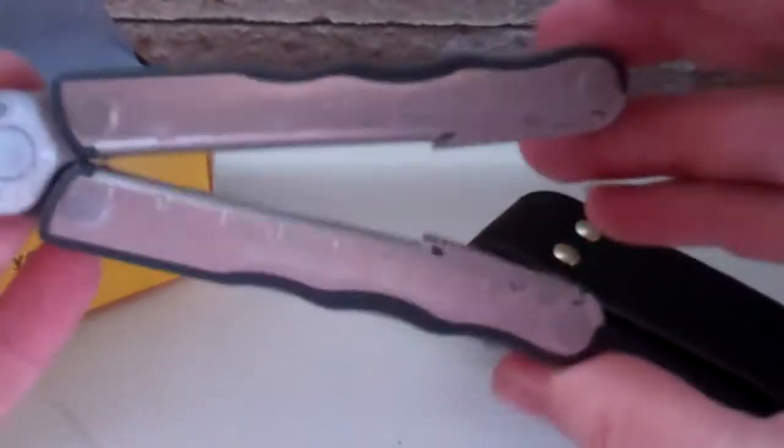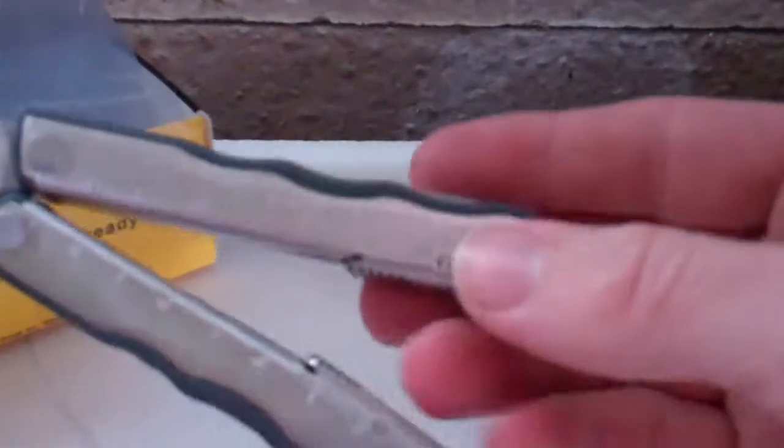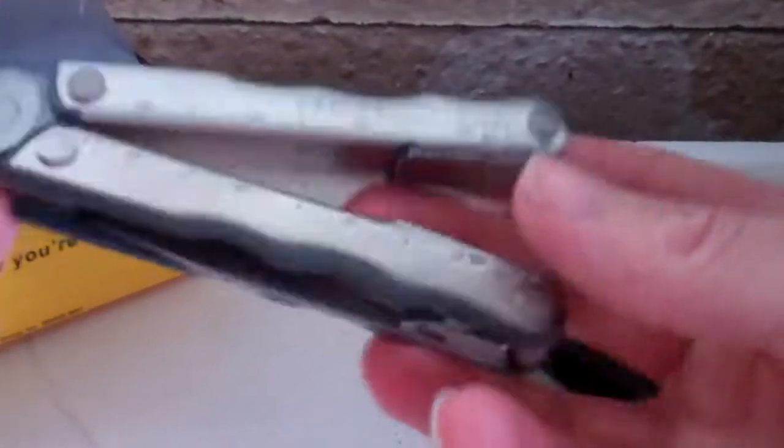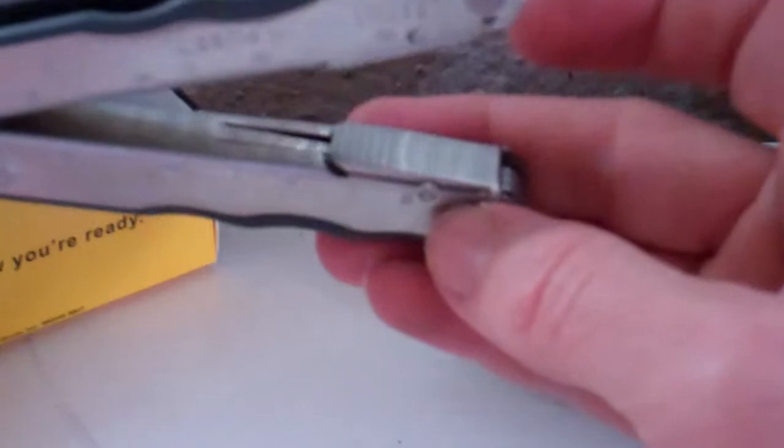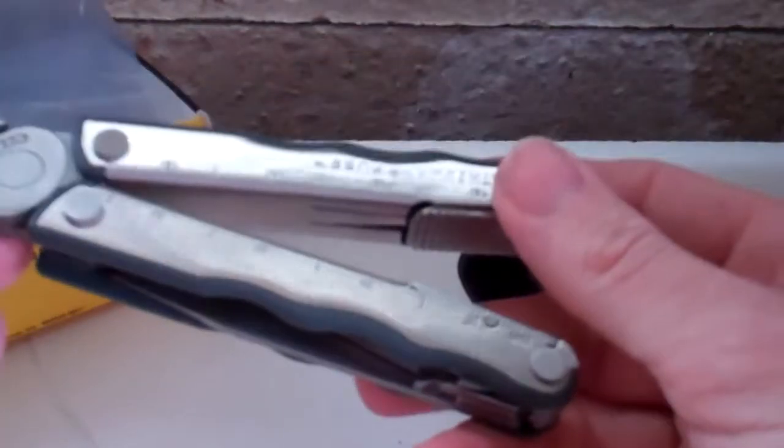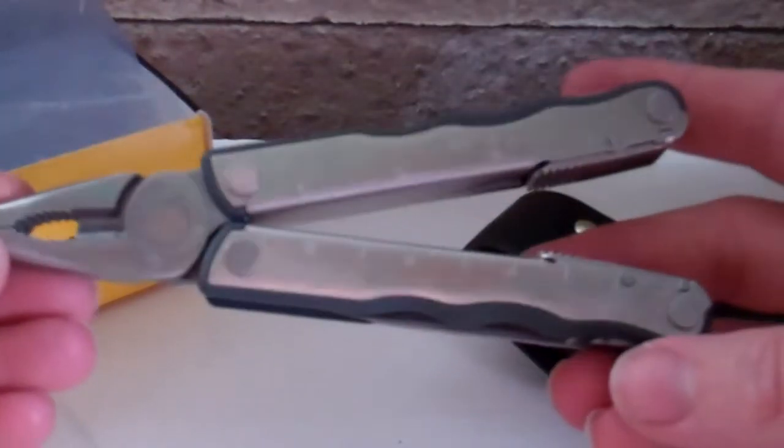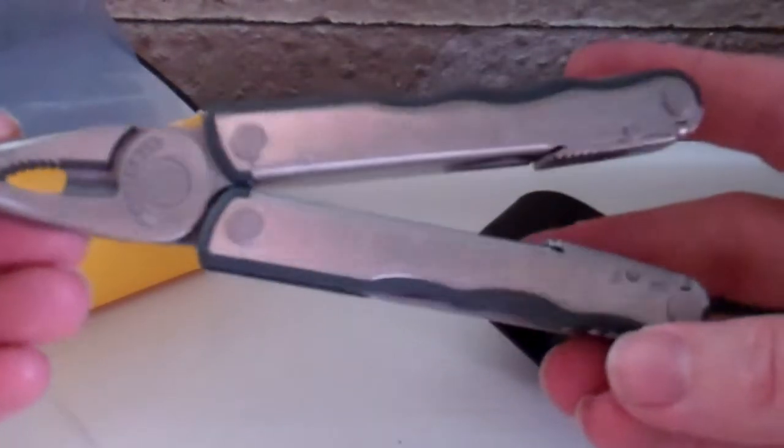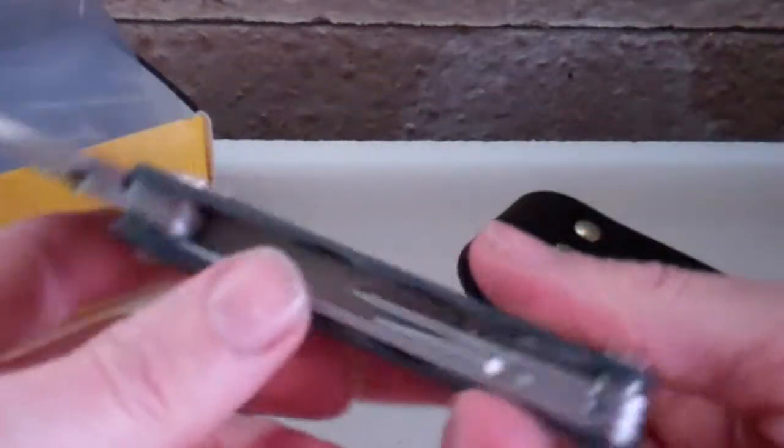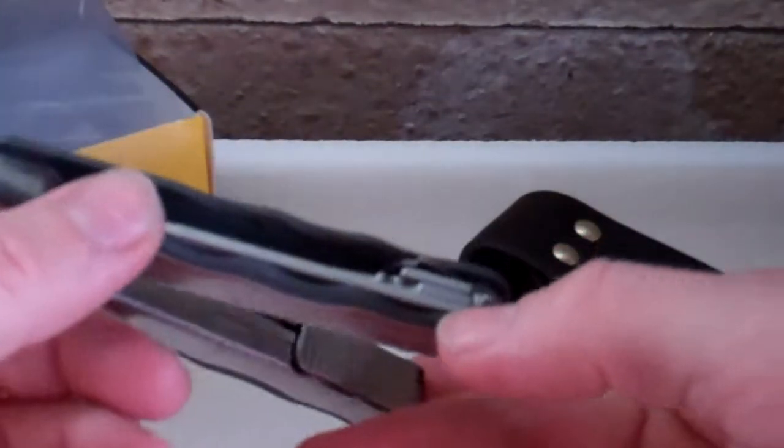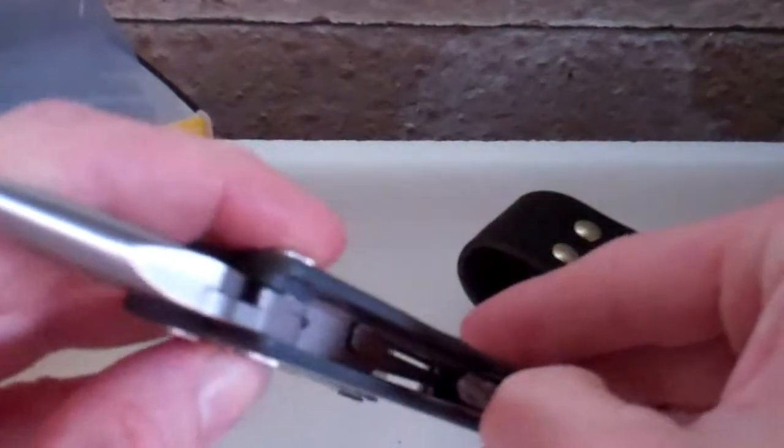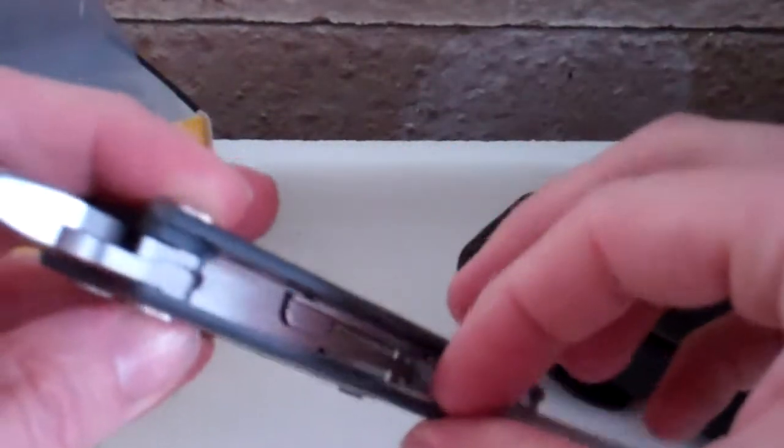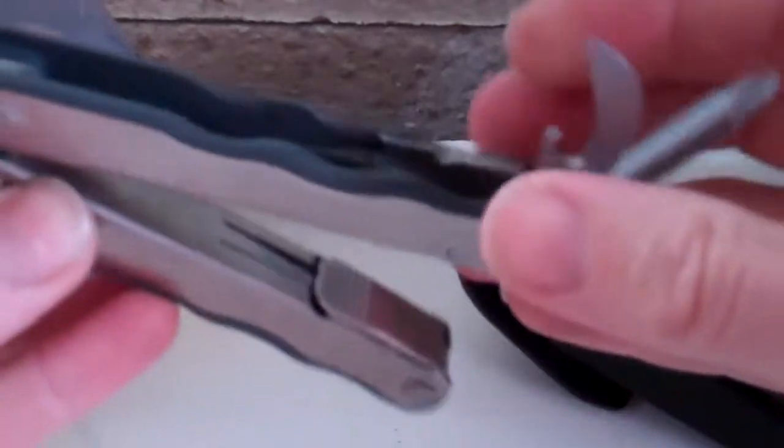I guess you're all familiar with these things anyway, the screwdriver attachments and all sorts of bits and pieces. What have we got here? A knife, screwdriver, scissors, all sorts of things.